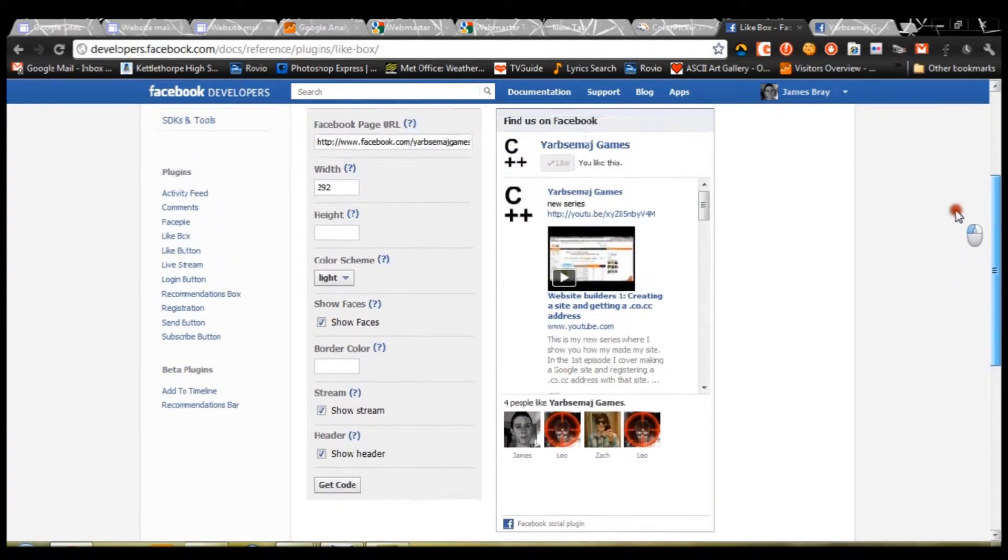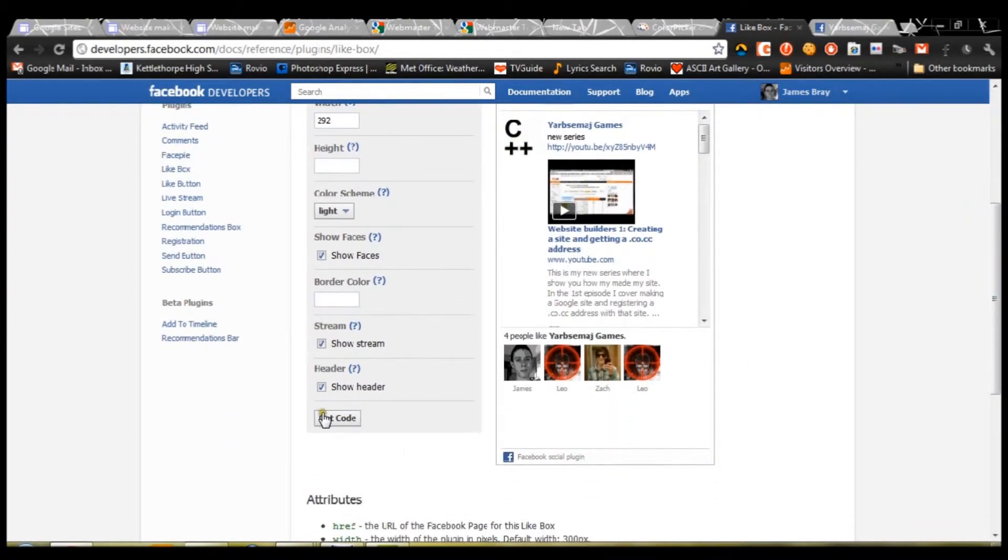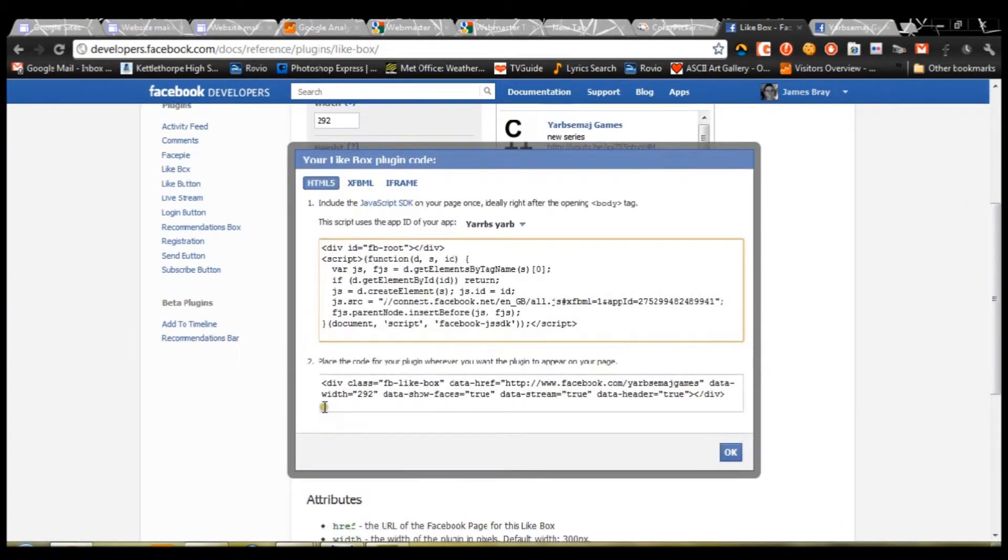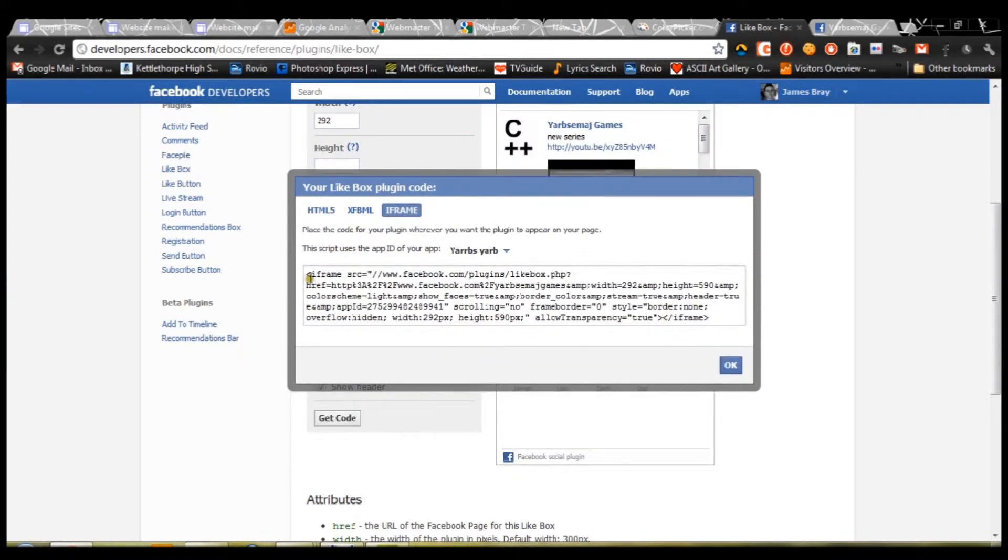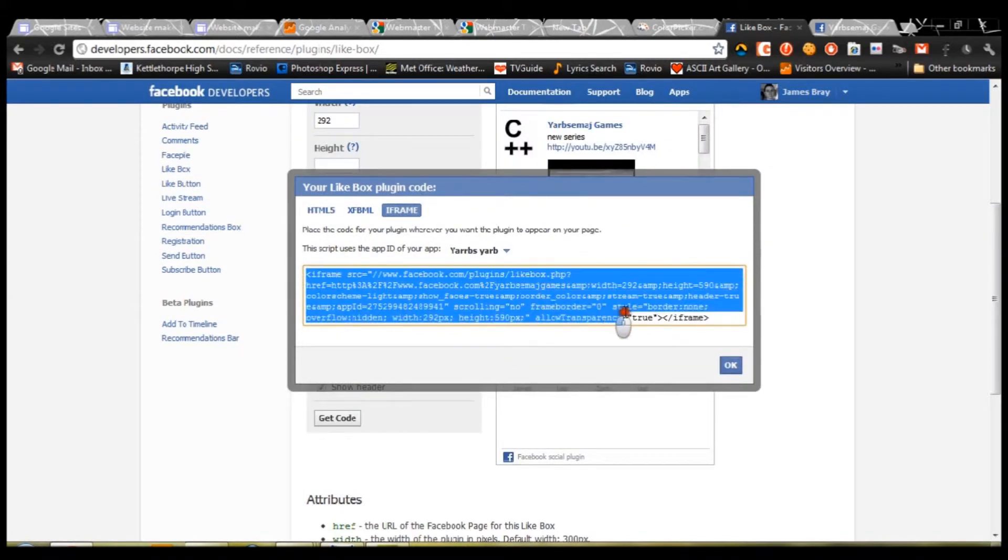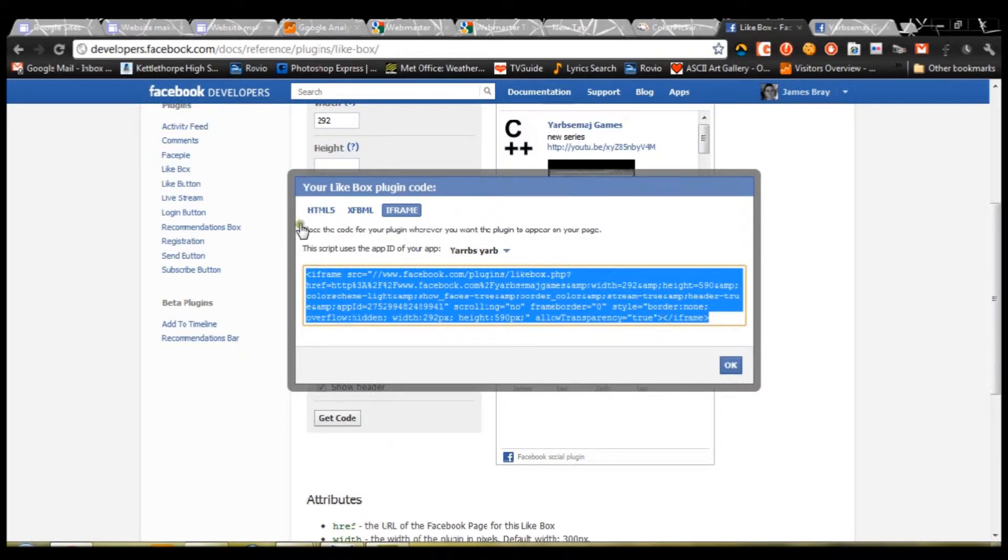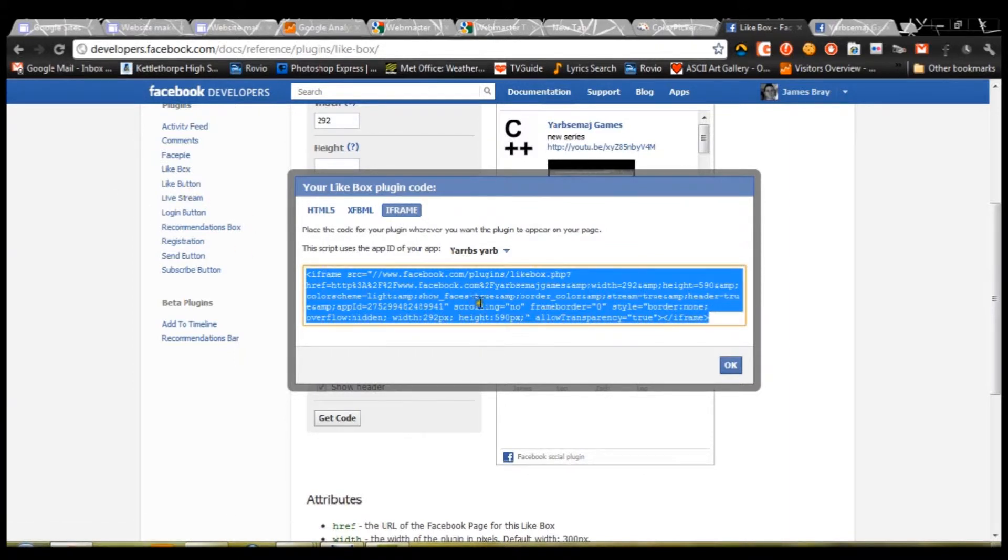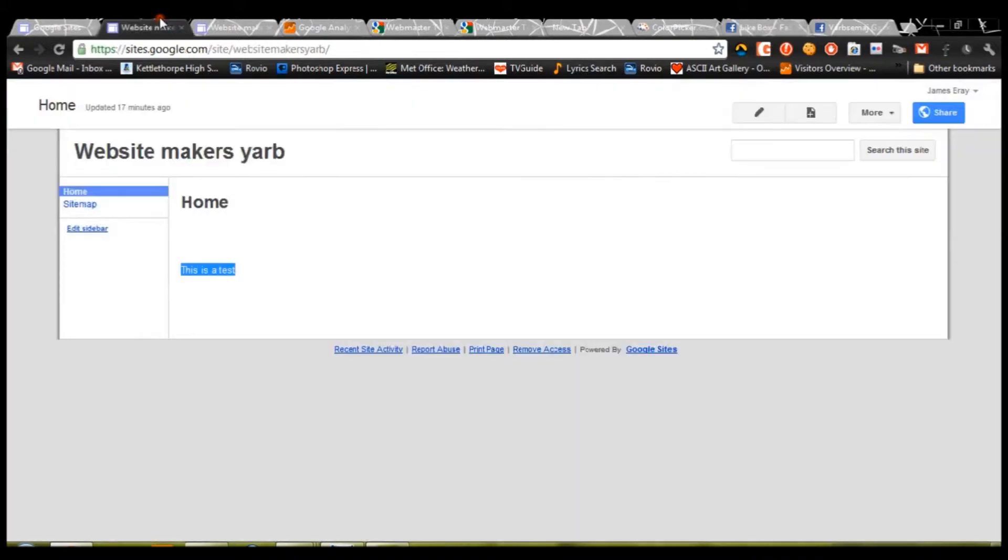So, once you have set that all up, I've done that very quickly. You're going to want to press get code, and then iframe. Now, iframe code is not available for all the gadgets. So, for instance, the like button, you cannot get iframe code for it. But that's the only thing that will work with Google Sites. So, just simply copy that code.